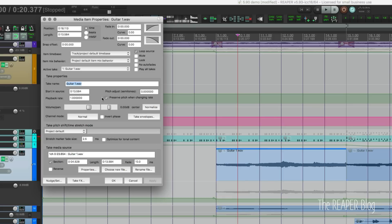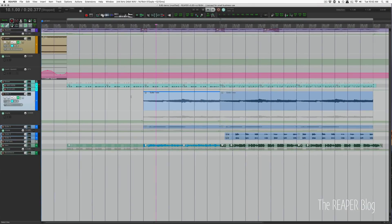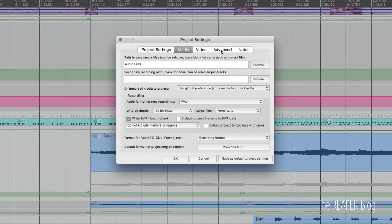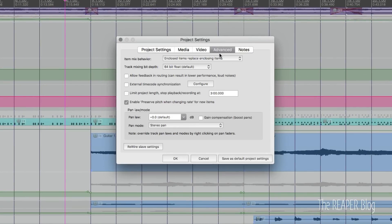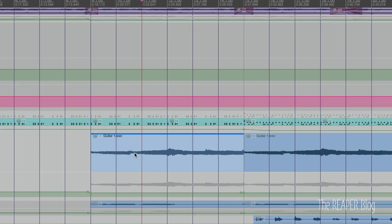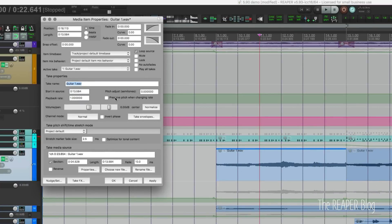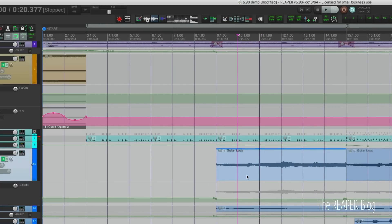You know, this option in media item properties, preserve pitch when changing rate, a lot of sound designers want this turned off by default. And now we can. So that's actually a project setting. So we go to project settings and advanced, we can disable this option, enable preserve pitch when changing rate for new items. If we have this off at the start of the project, anything we import or record will have that toggle turned off. So this will be off by default. And that's great, that's going to make a lot of people happy.